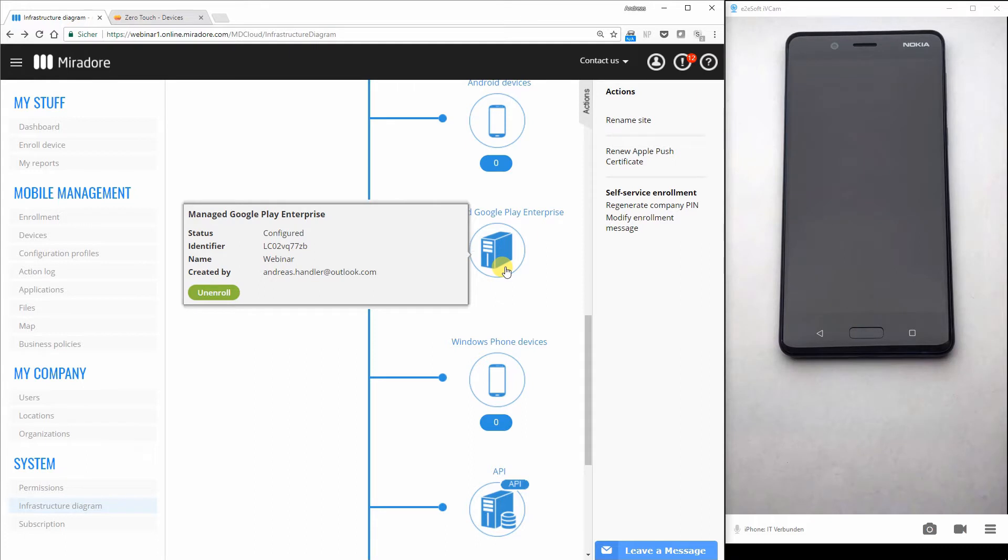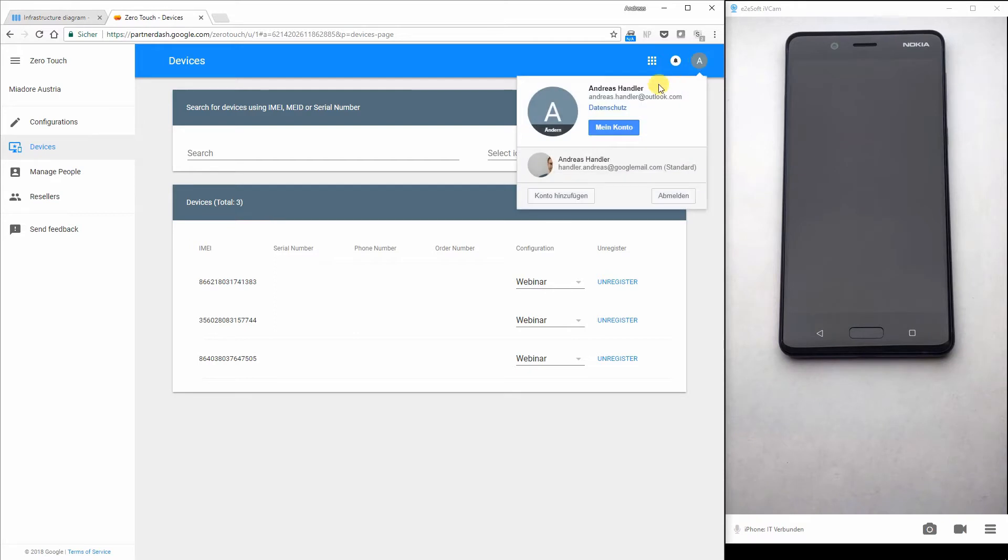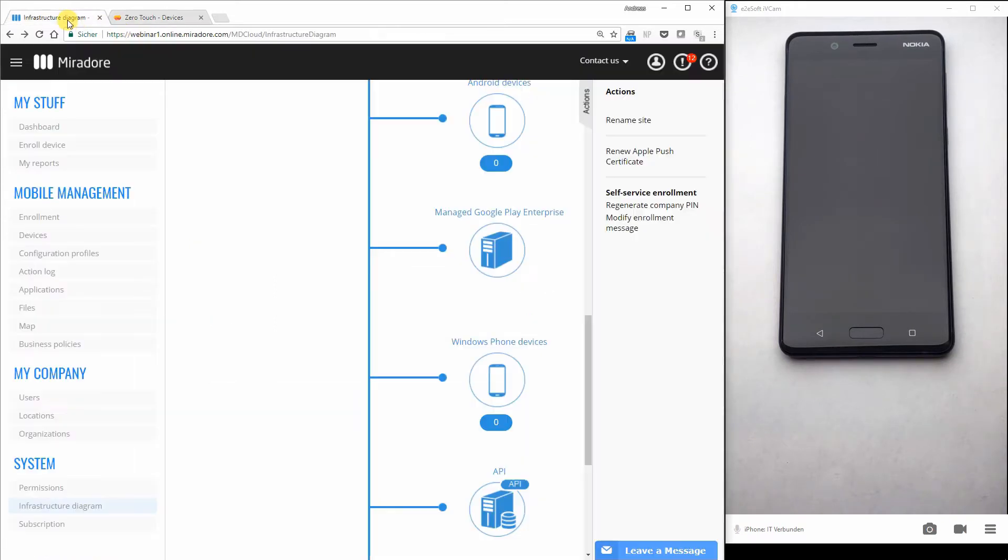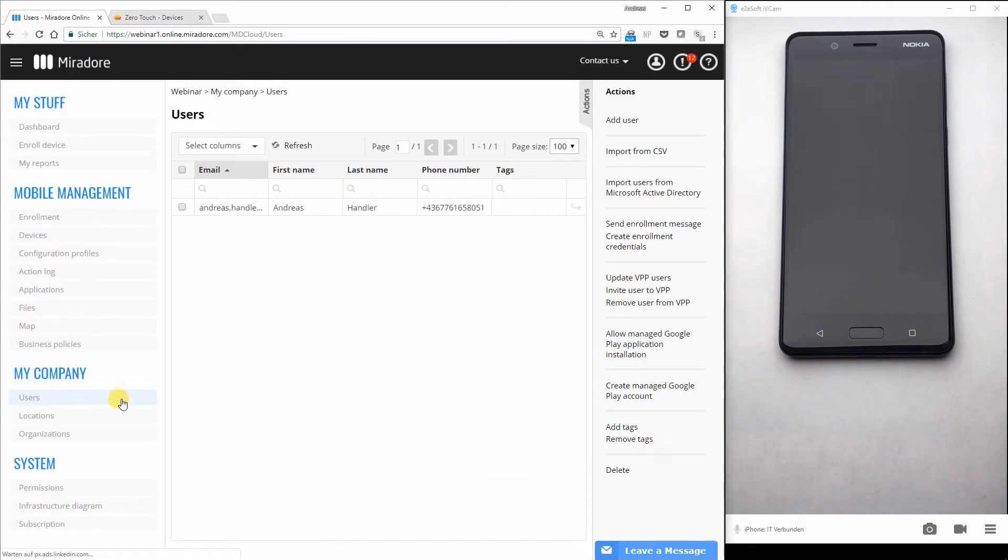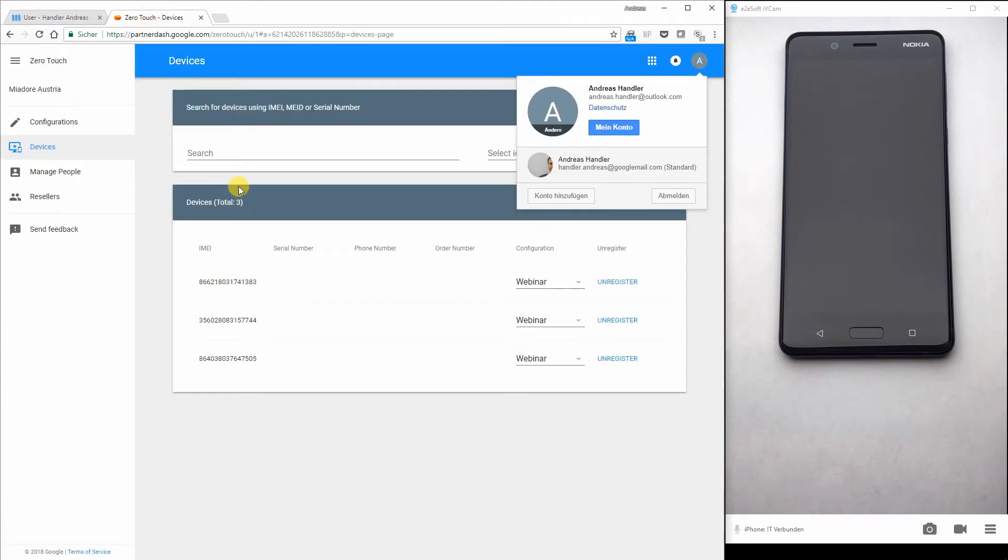As you can see, I already have enrolled my managed Google Play Enterprise account for my user and in the zero touch portal here you can see it's the same user. If you want to pre-assign a device, you have to do this at the user. So here is my user. I open the user and here I can see the device identifier of the device at the right of my screen. This device identifier you also can see here in the zero touch configuration portal. This is the same IMEI.